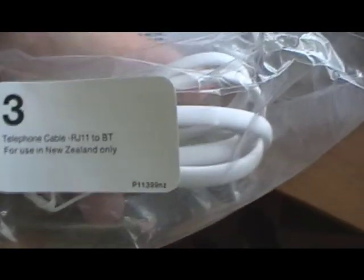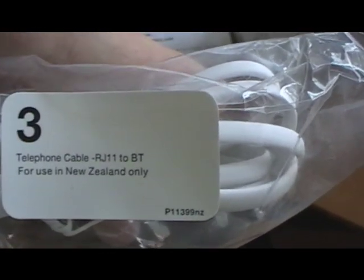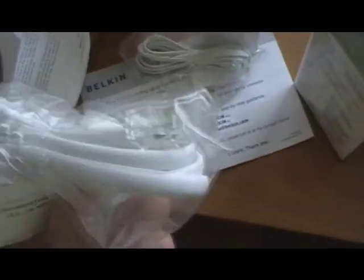We've got a phone line. This is the RJ11 to the BT. That's only for New Zealand. So if you're in New Zealand you would use that cable because you'll plug it straight into the wall, but we're not in New Zealand at the moment so we don't need to use that. This one's the one we need to use.